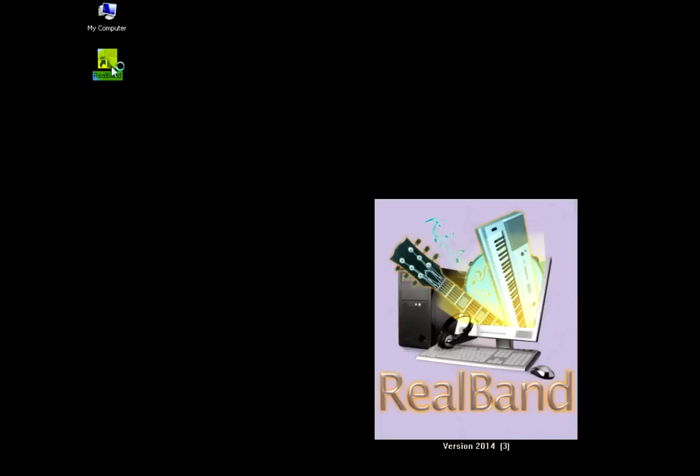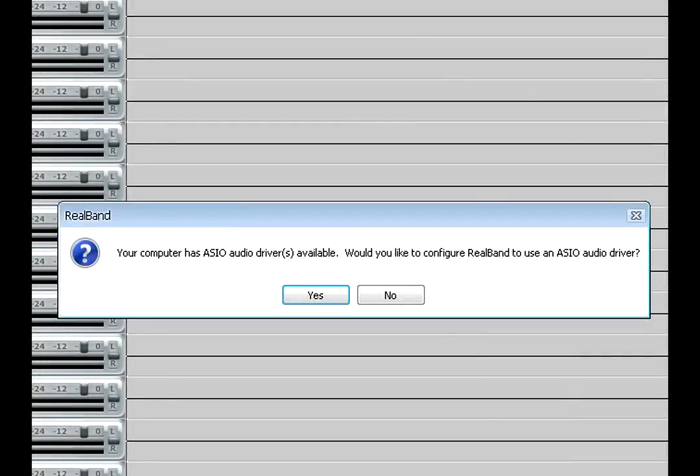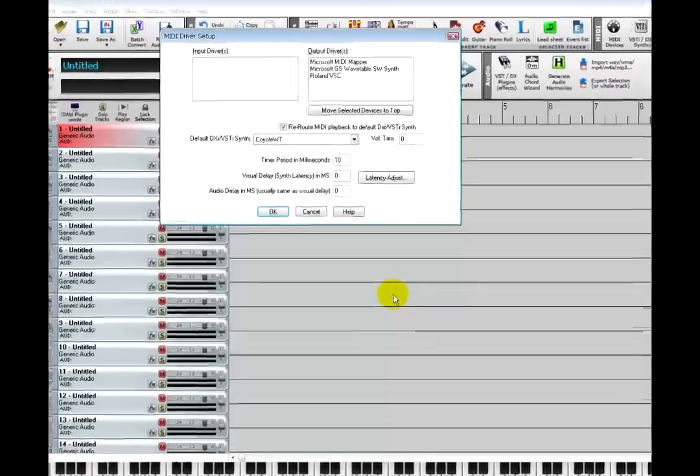The first time you open RealBand, there will be a message asking if you want to use an ASIO audio driver. If you are not sure what that means, just click no.